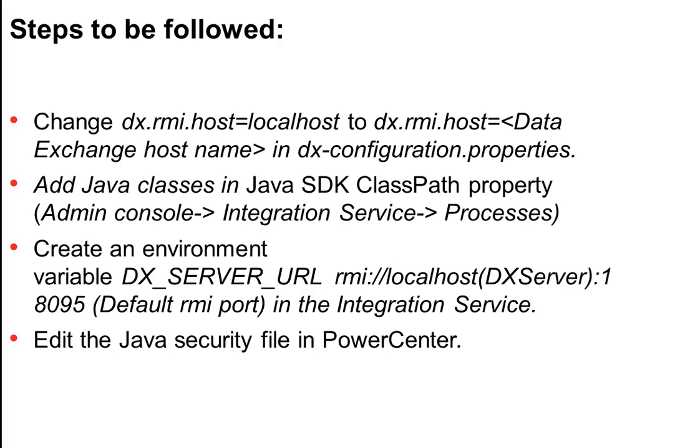And the last is we need to edit the Java security file in PowerCenter if permissions are allowed for all the domains to interact. Now let me show you the demo. So as you can see this is the server where I have installed Data Exchange.